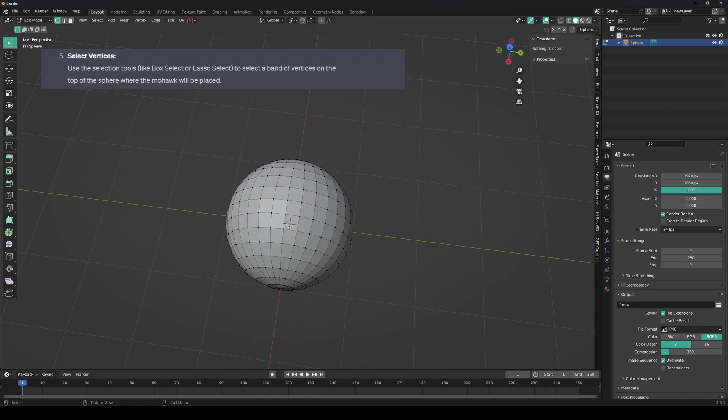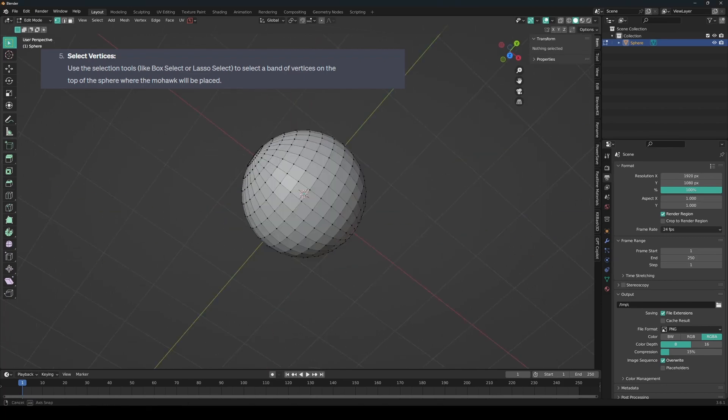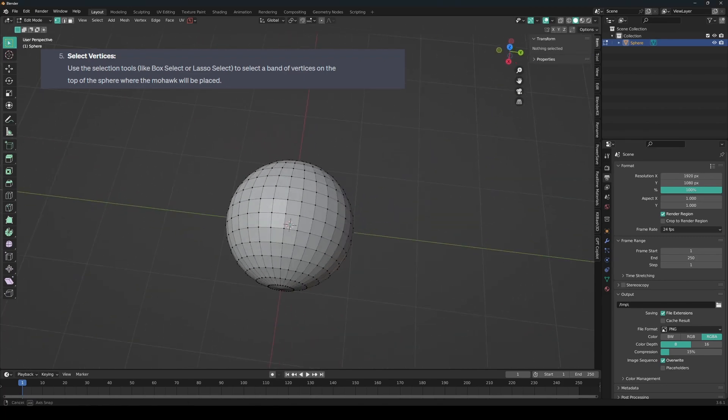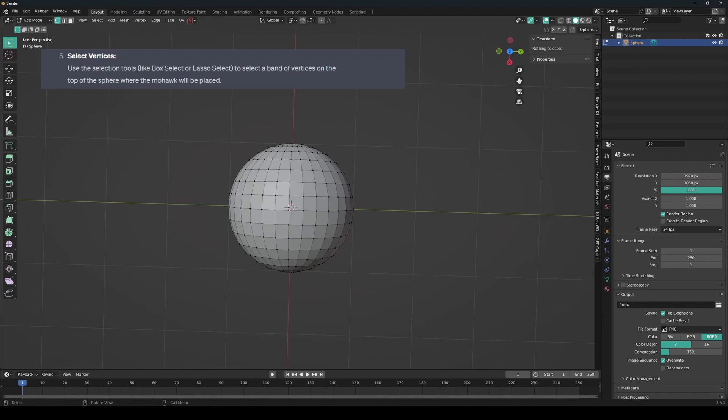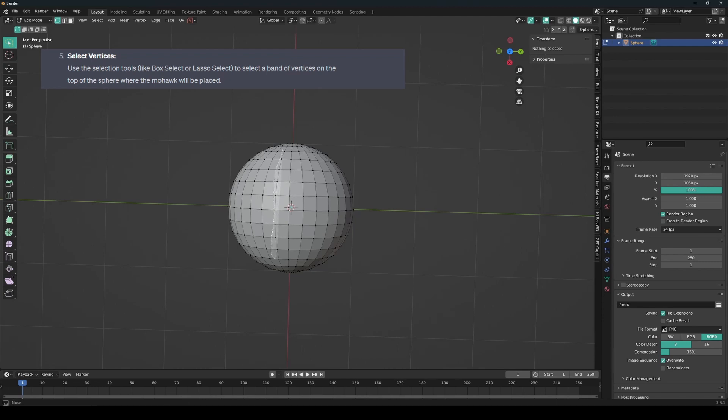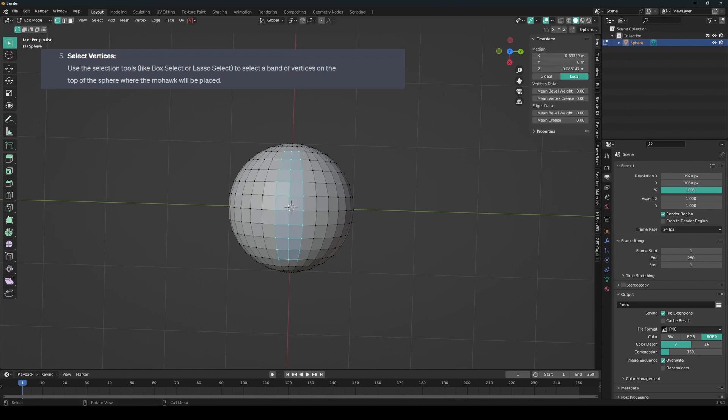Alright, so I'm going to do lasso select like it recommended me. So I'm in position on top. And I'm toggling W to go through lasso select. I can tell by the icon here. And I'm just going to select the vertices I want. So let's do here. Yeah, that's the ones I want.